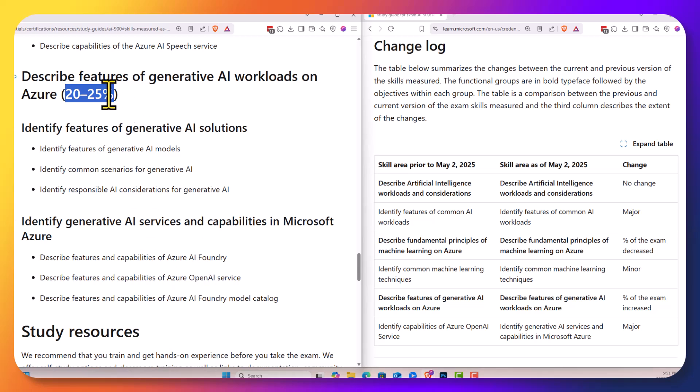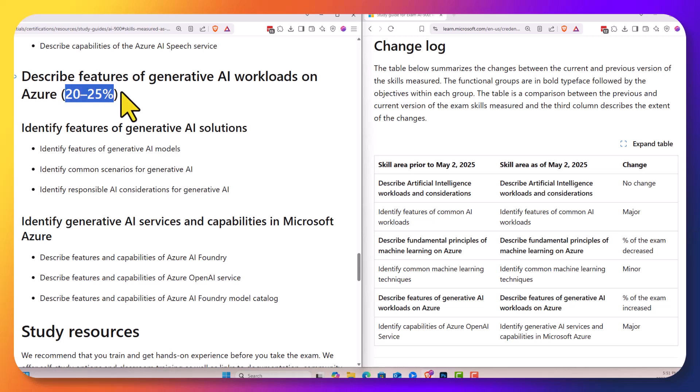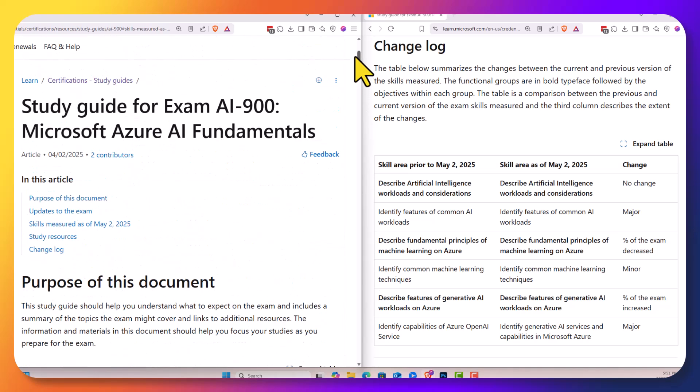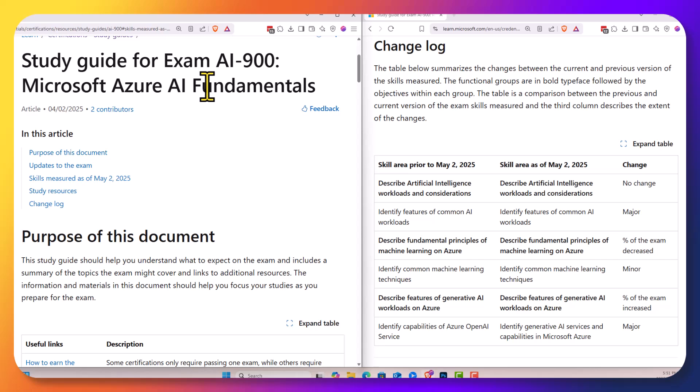If you go to my Udemy website, either udemy.com/scottduffy2 or /user/scottduffy2 or sjd.ca/AI900, you're going to be redirected to this course on Udemy with the latest discount coupon. That's the AI 900 Azure AI fundamentals exam.